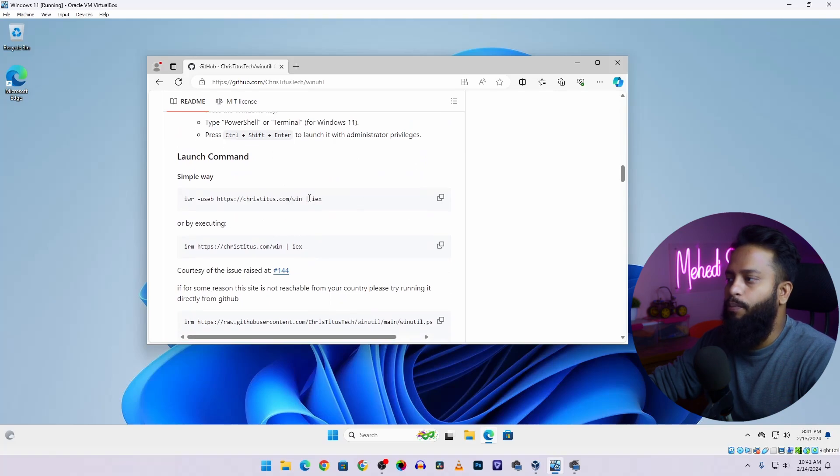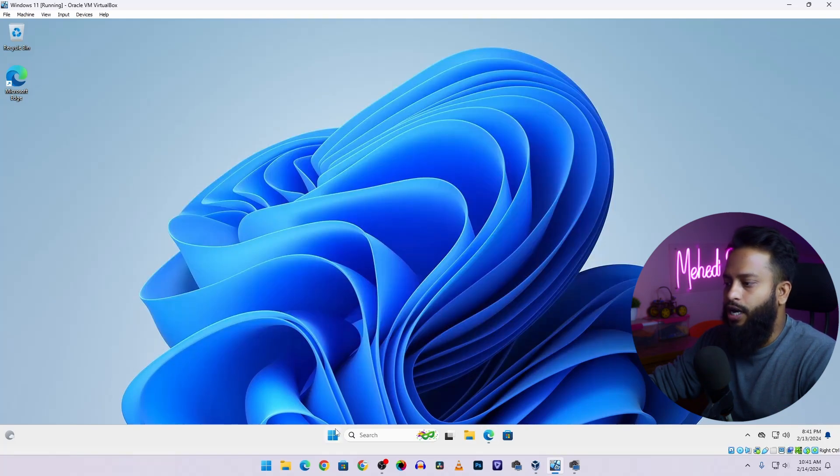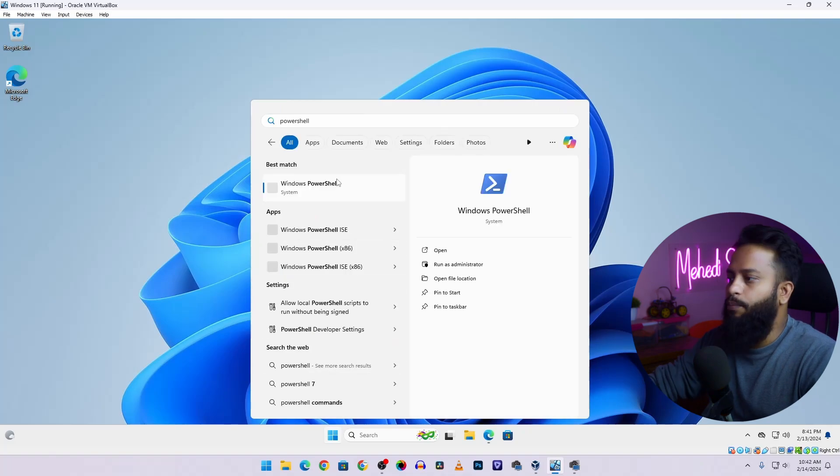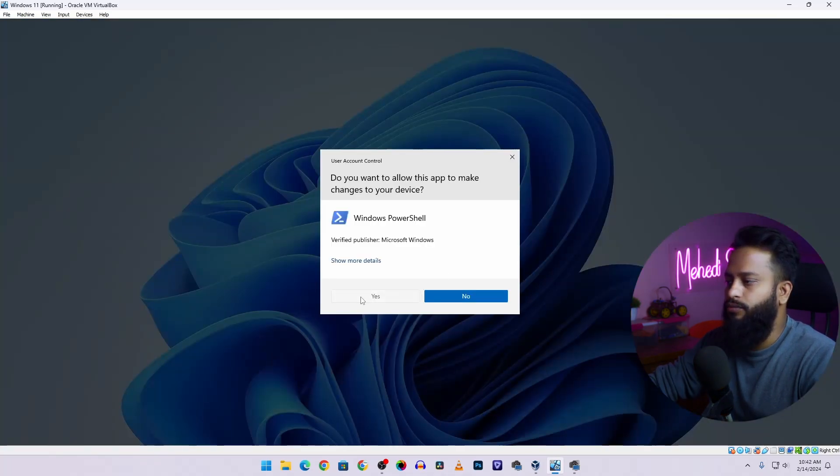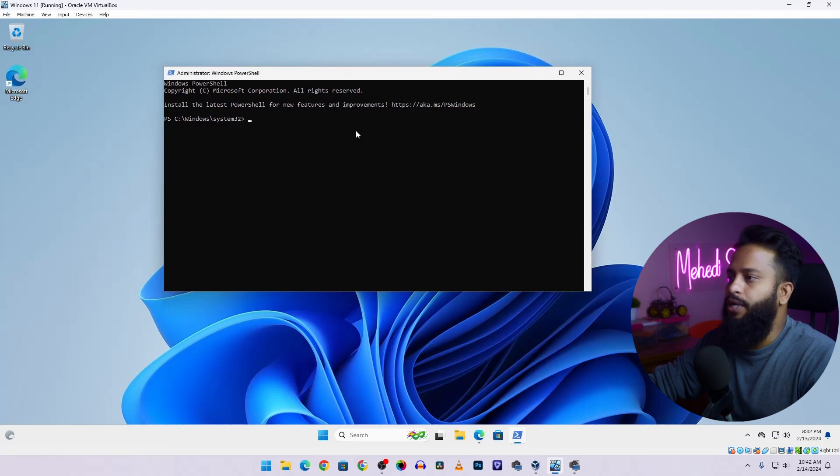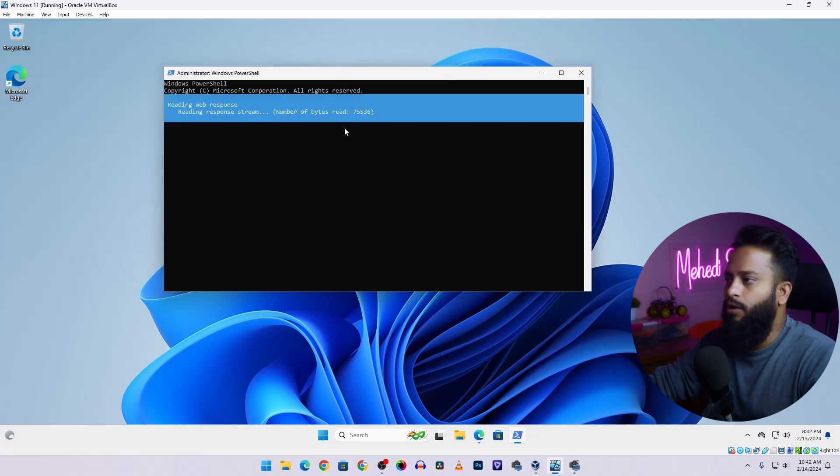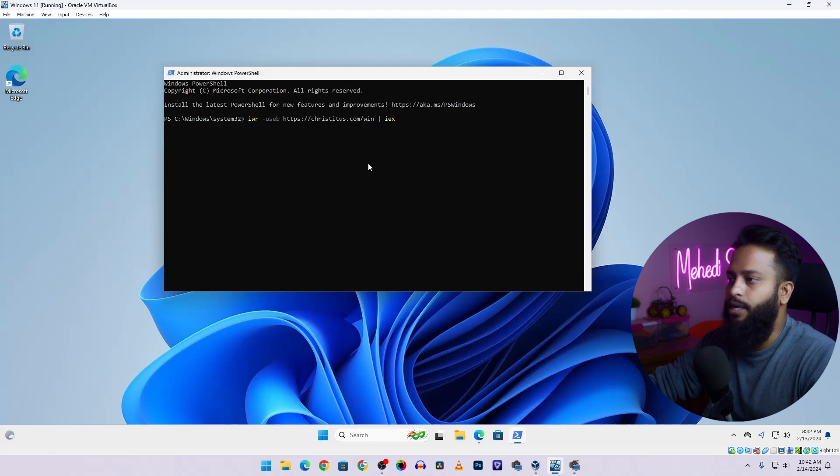Just simply copy this command from here, then click on Start and search for PowerShell, then open the PowerShell as administrator. Now just simply paste that command then press Enter. Then this command is going to automatically download, install and run the winutil tool on your Windows 11 operating system.